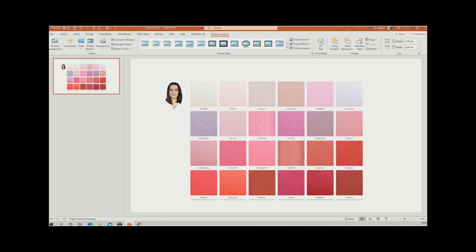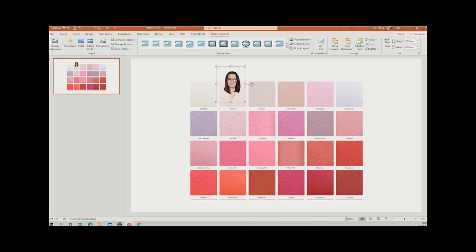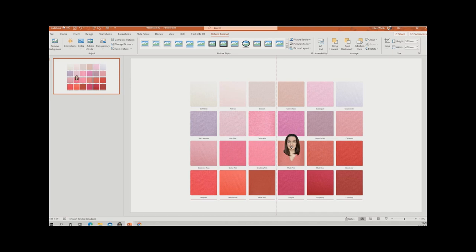At this point you could start dragging your photograph over, but it will be behind the colour image because we added it afterwards. Click on your photo, go to 'Bring Forward', and click 'Bring to Front'. From here you can start to see how some of these colours suit you — here's me with one of my favourites, Soft White and Pink Ice. I've been thinking of buying Cashmere Rose but I don't think that's doing me many favours.